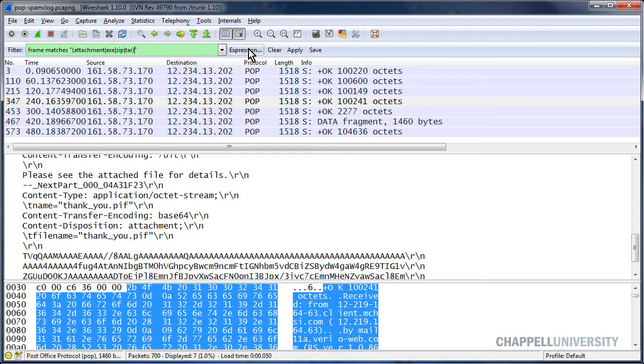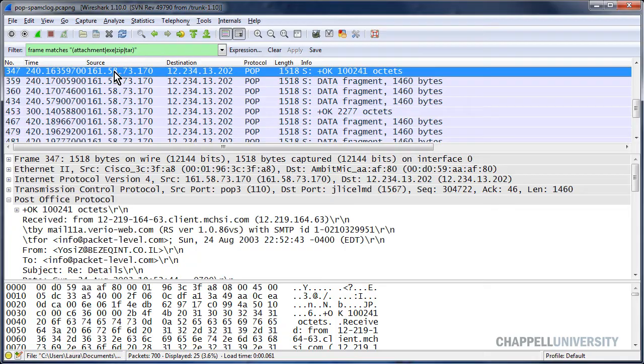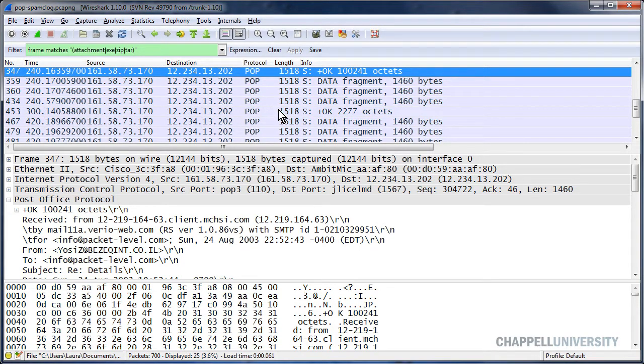I'll go ahead and apply this to the trace file, and I can see that now I have a total of 25 packets that match this display filter.